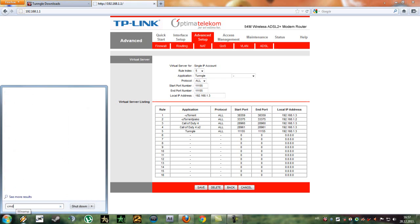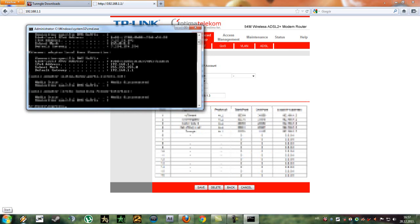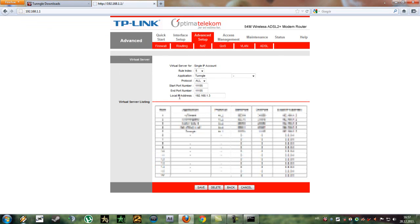Now go to start, type in cmd and type in ipconfig. Here you can see your IP address here. That's what you'll enter here as the local IP address, and start port number and end port number will be 11155.